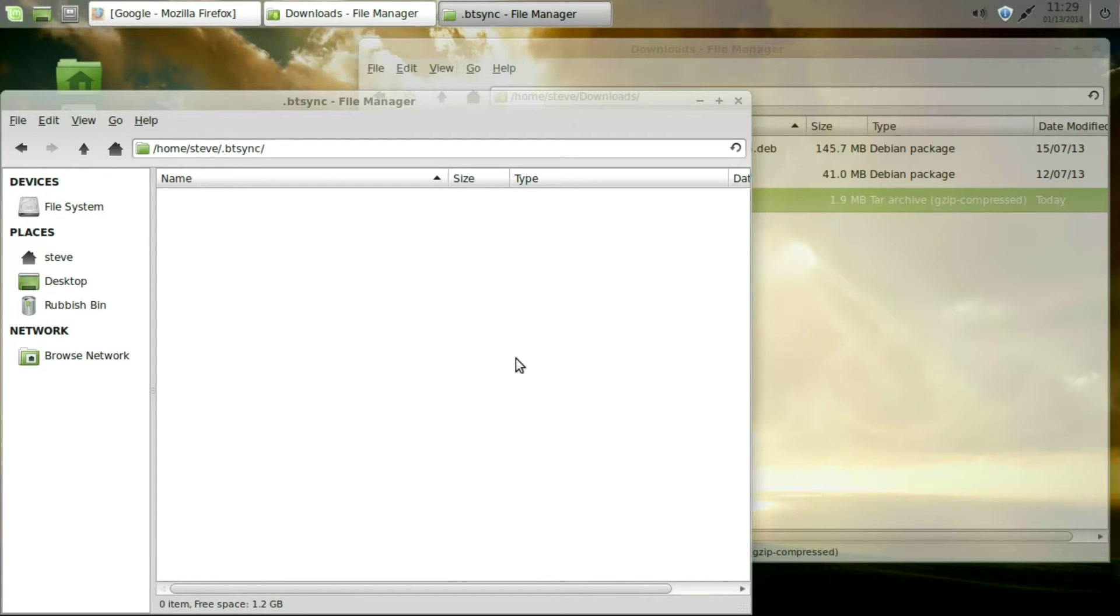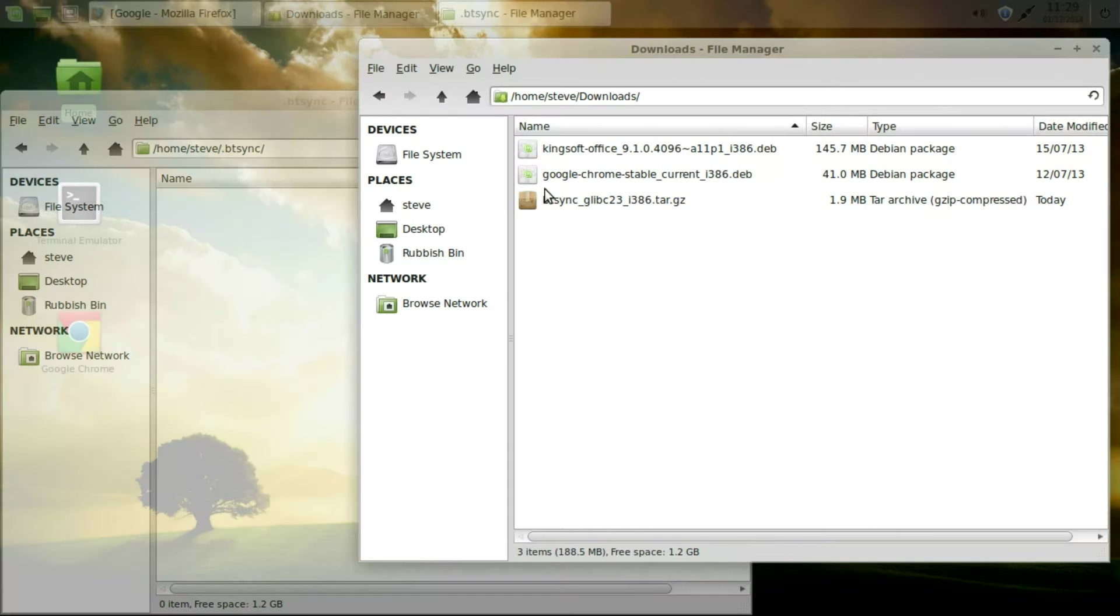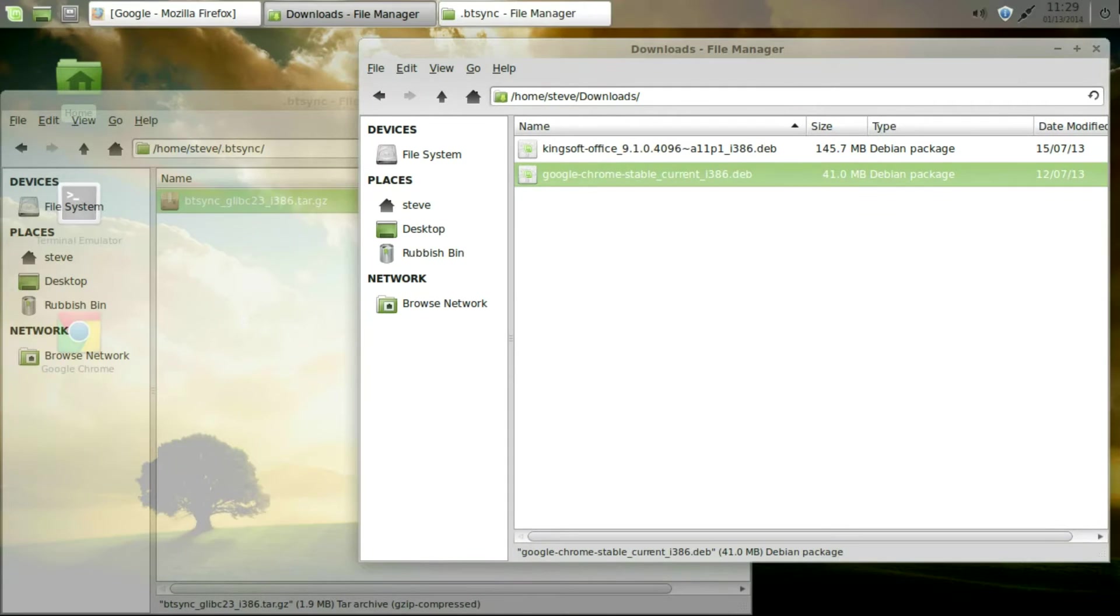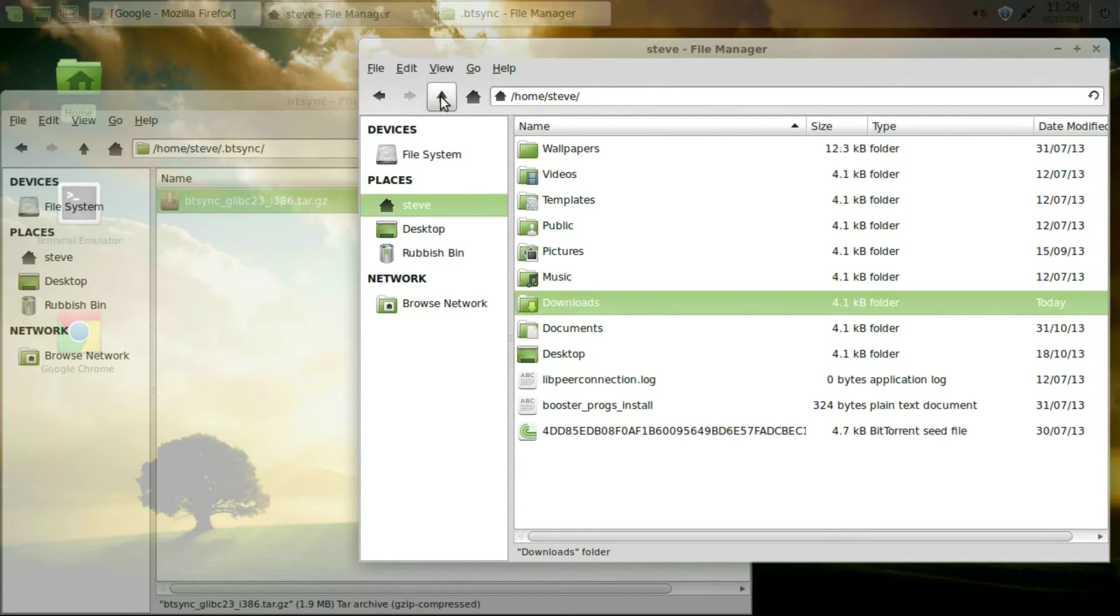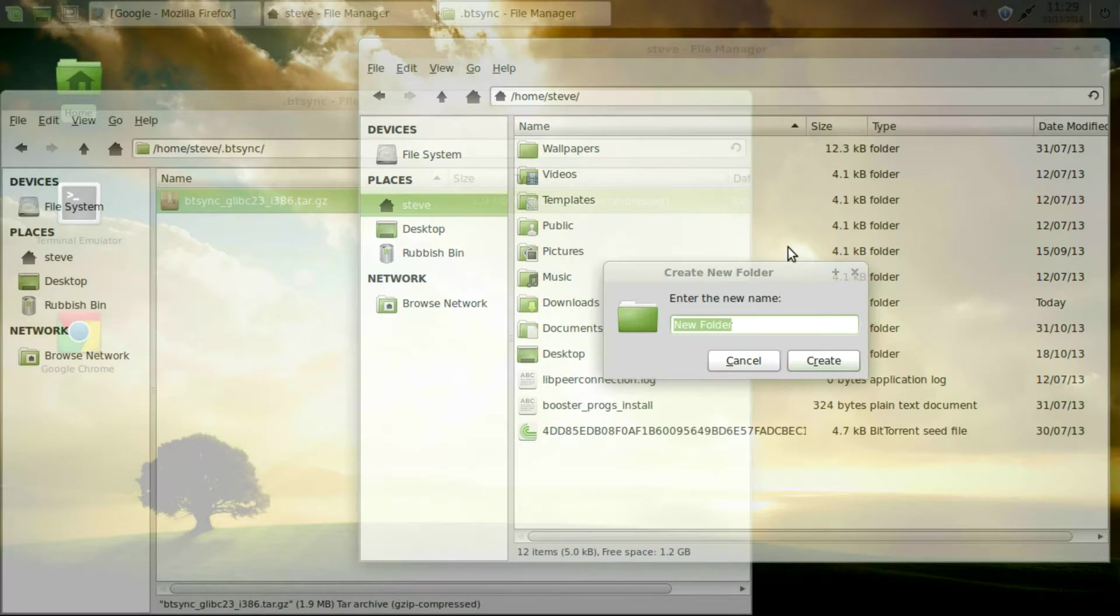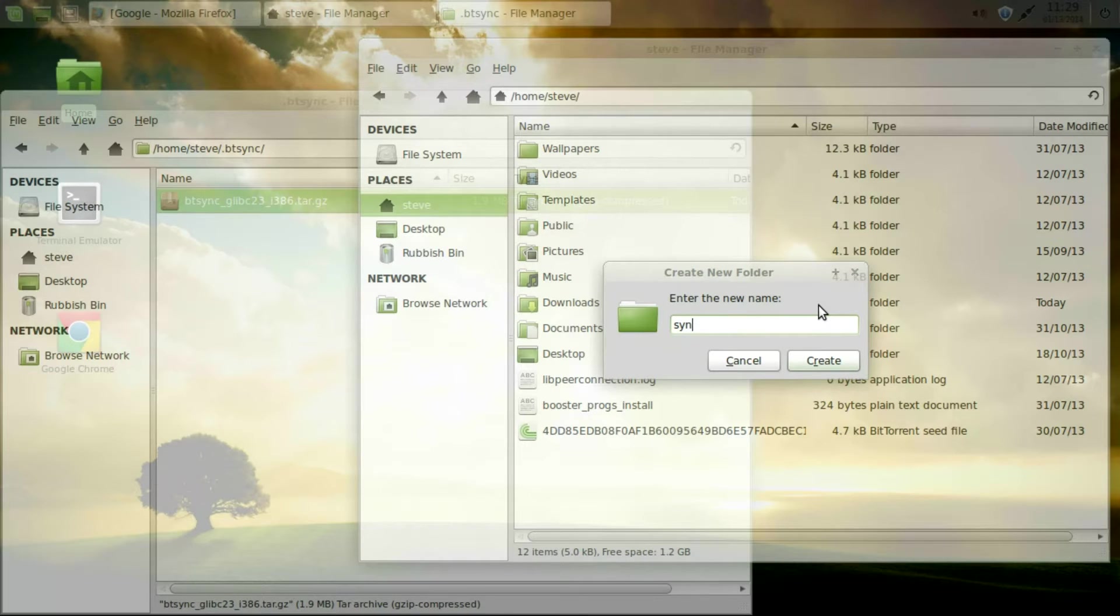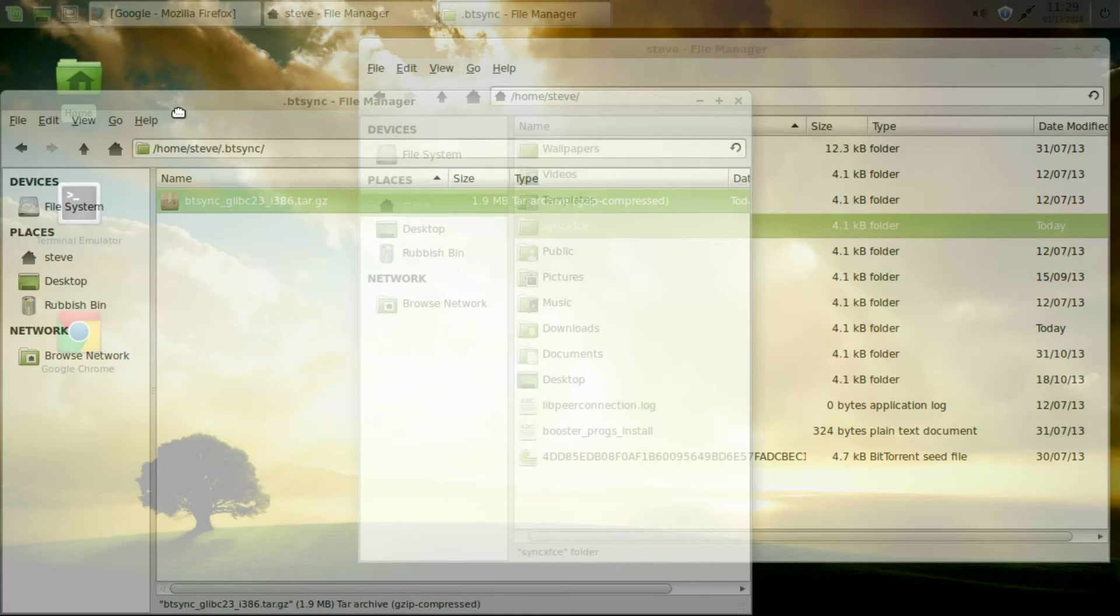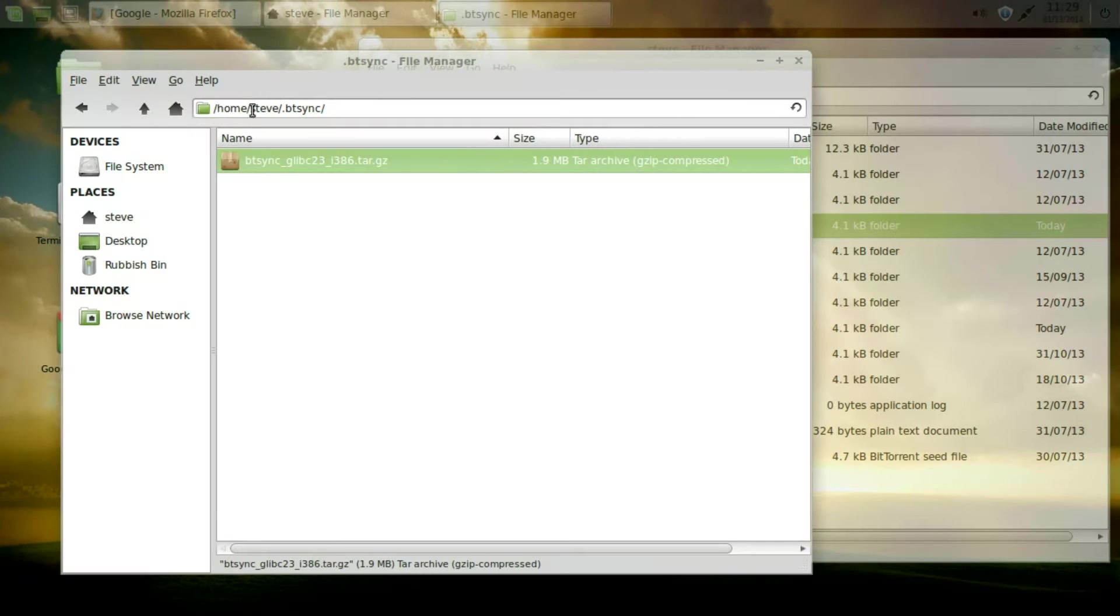And go down to dot BtSync. That's the folder. And then we're going to just drag that file from downloads to there. And then we're going to go up and we're going to make another folder. And this is going to be our sync folder. This is the one we're going to use for BitTorrent sync. So we've made a new folder that we're going to use for syncing between computers.